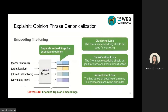Therefore, in order to fully utilize information and labels acquired from previous steps, we propose a new embedding fine-tuning model. It has two key technical features. First, it embeds aspect terms and opinion terms separately. Second, it includes three losses to ensure embedding quality: the clustering loss ensures embeddings are good for clustering purposes, the classification loss leverages aspect and sentiment labels from the opinion mining step, and the inter-cluster loss ensures that embeddings of opinions in explanation relationships are kept apart from each other.